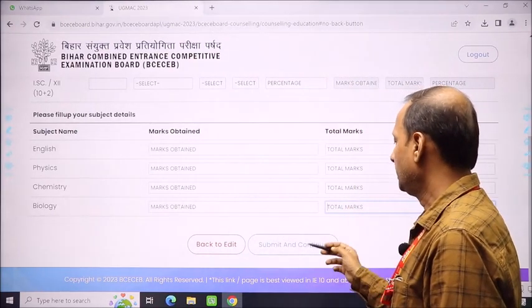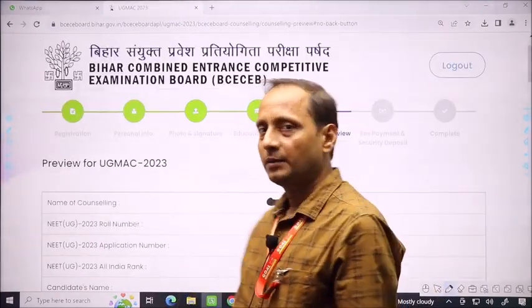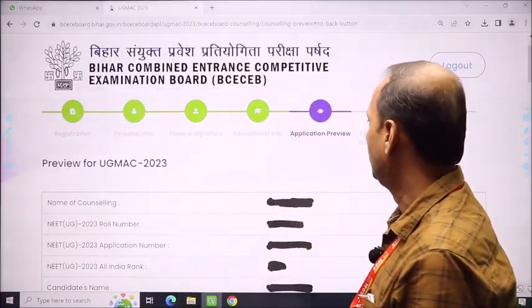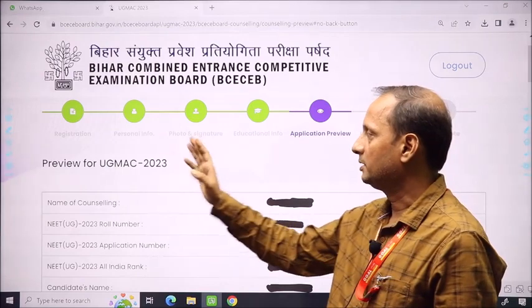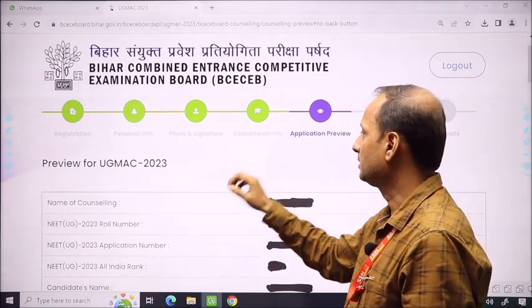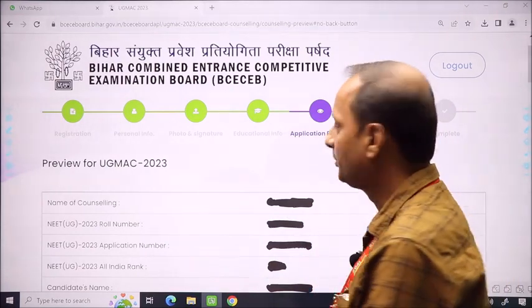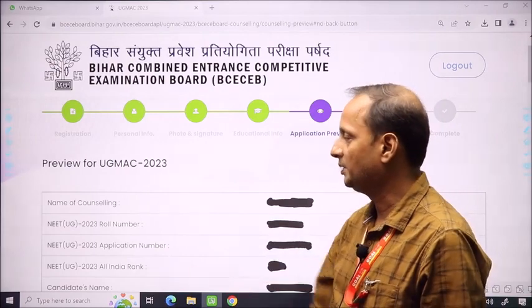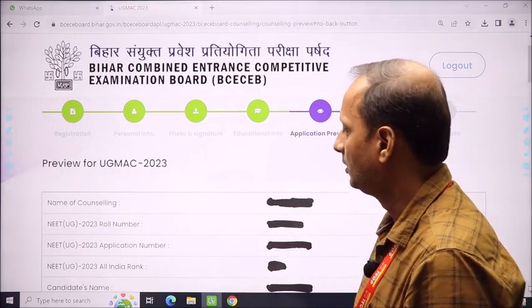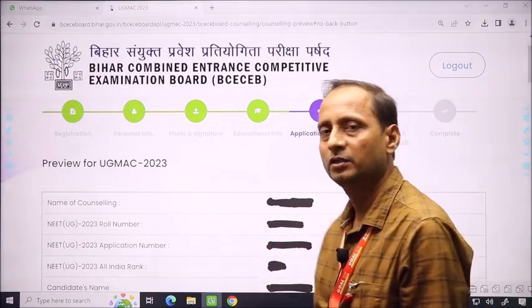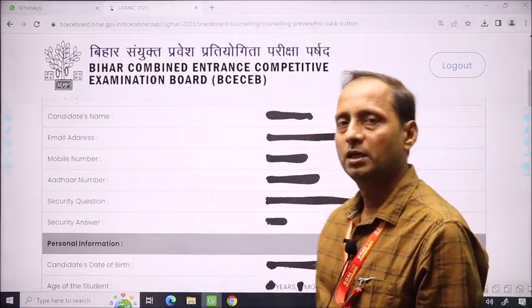If everything is okay, you can submit and continue to the next stage. With this, you have completed the educational information. Now let's preview. Preview is very necessary — it checks your registration, personal information, photographs and signatures, and educational information. The preview shows your counseling details: role number, application number, all-India rank, and candidate name.